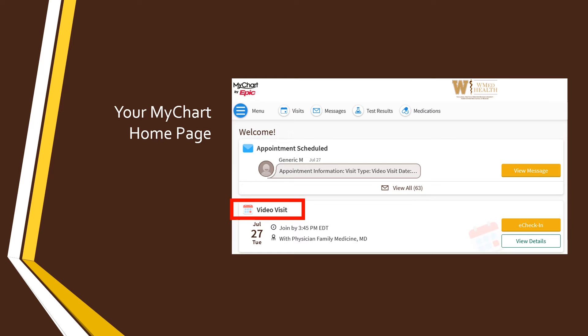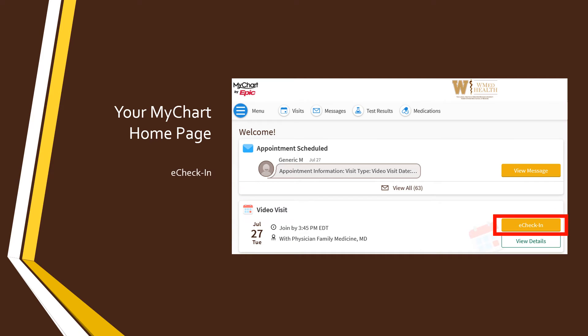Here on your MyChart homepage, you can start the e-check-in process. To do this, find your appointment labeled Video Visit and click on the e-check-in button next to that appointment.